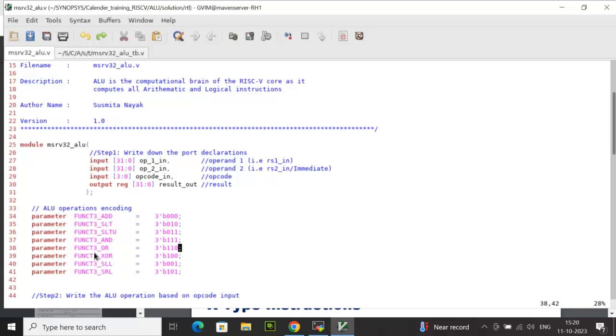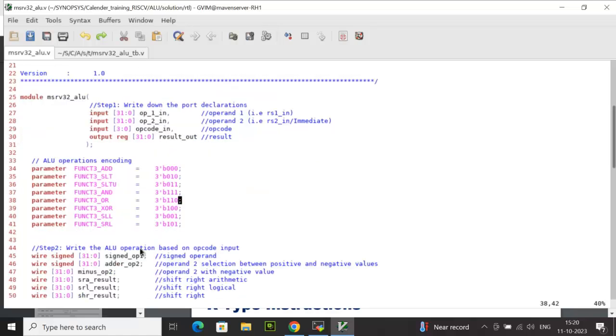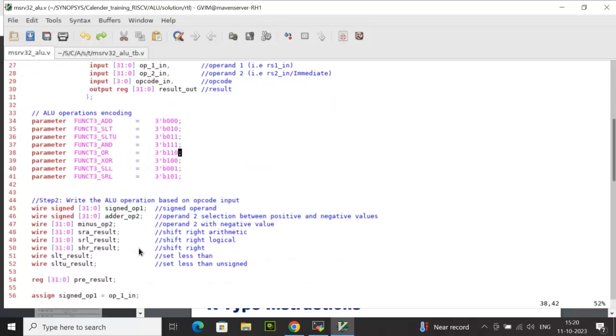Coming to rule number 3, the necessary internal wires have been declared here, which have been used further as a part of the continuous concurrent assignment. Since the ALU also supports a few signed operations, I have also declared a few signed data types.